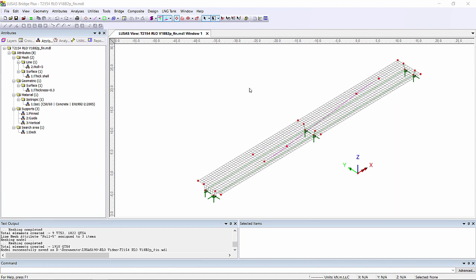Hello everybody, welcome to this demonstration on rail load optimisation available in LUSAS from version 18 onwards.